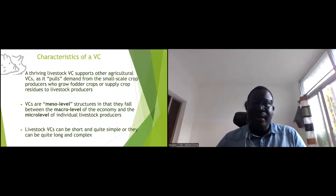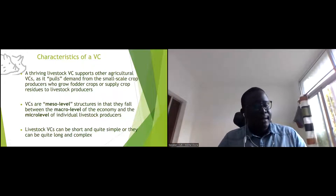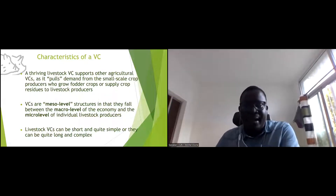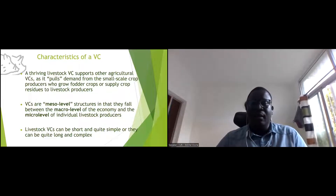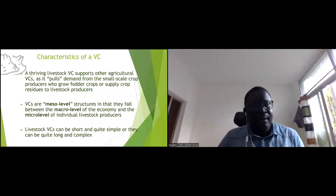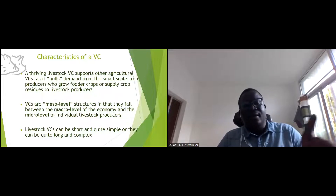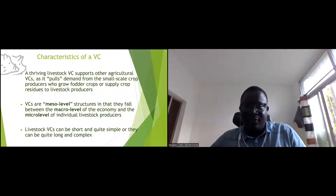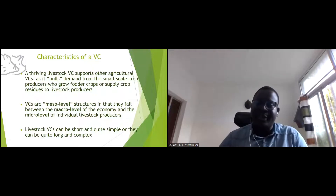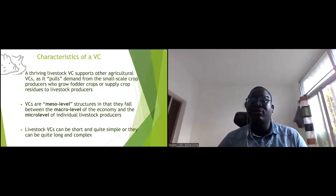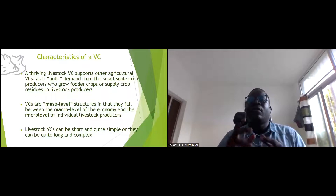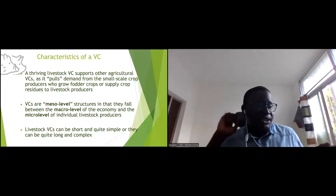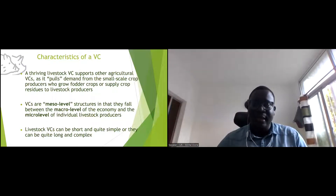A short value chain could involve minimal processing — live pig to market, slaughtered at the slaughterhouse for meat consumption. A longer value chain could be live pig, market, slaughtered, processed for sausage, and so on. The representation can be very simple and linear, but the linear representation often hides a lot of complexity.